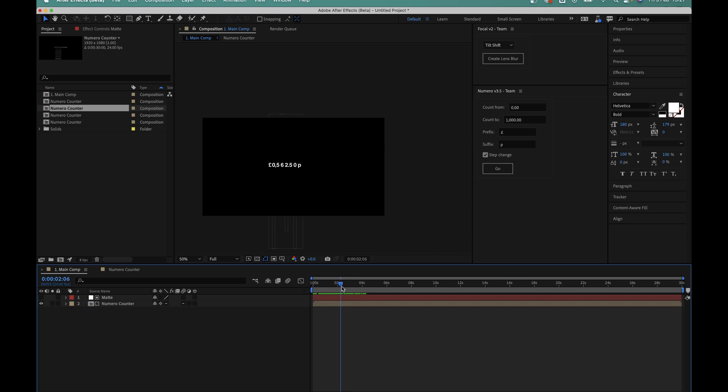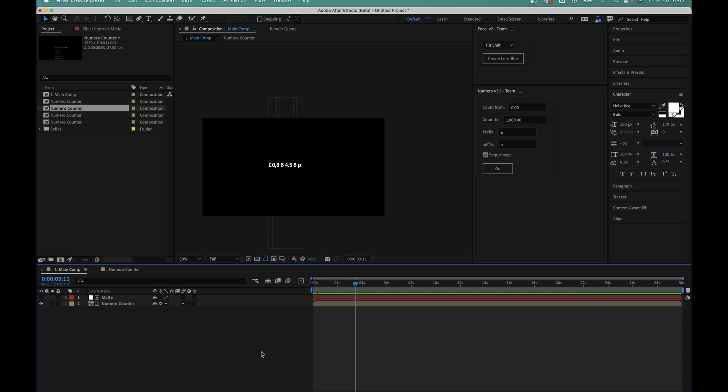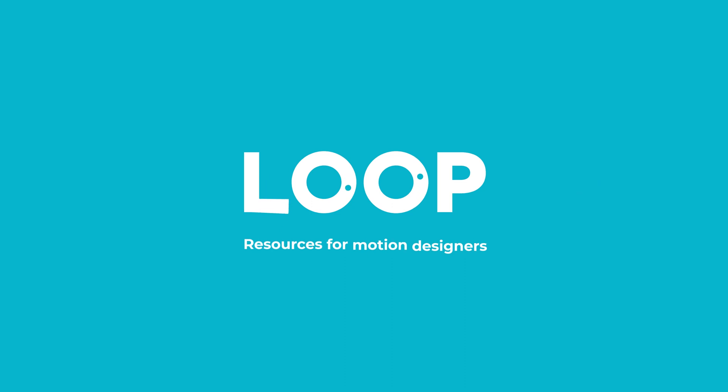So there we have it, that's the Numero script. Click the link in the description to check out the scripts page, and if you have any questions at all about the scripts features, do leave a comment below and I'll get back to you. As ever, if you like this video do hit like and subscribe, and be sure to check out madebyloop.co.uk for more time saving motion design resources.